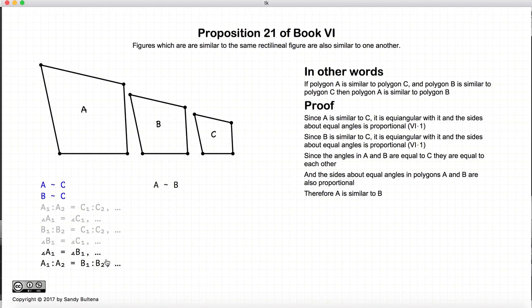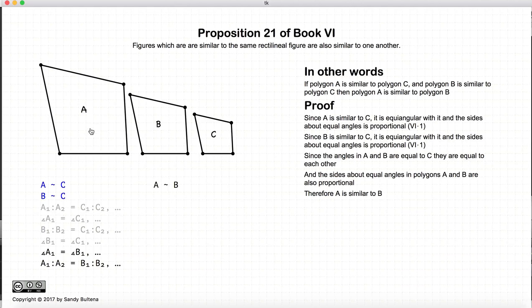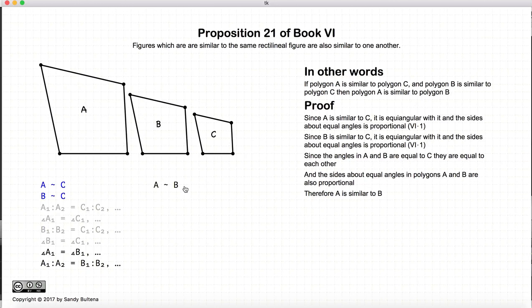If we look at these two things we've proven: angle A1 is equal to angle B1, and so on for all the other angles, and the ratio of A1 to A2 is equal to B1 to B2. This, by definition, means that A is similar to B. So thus, in this proof, we have shown that if A is similar to C and B is similar to C, then A is similar to B. In other words, similarity is a transitive property for polygons. And that's it for this proof.